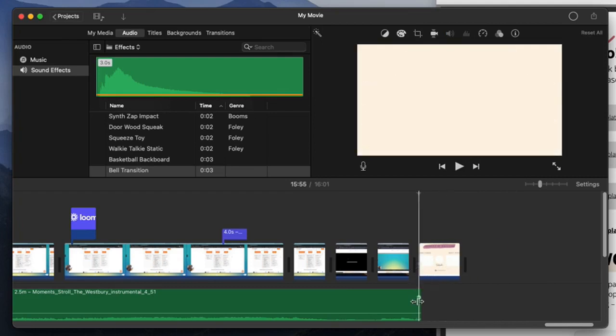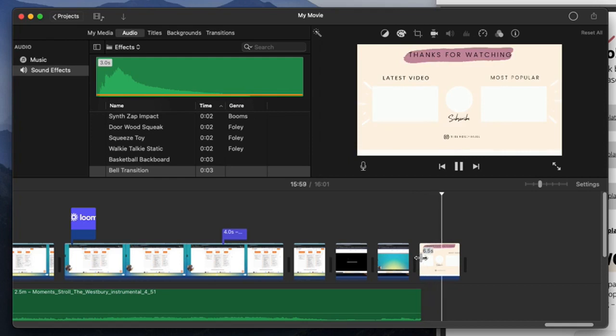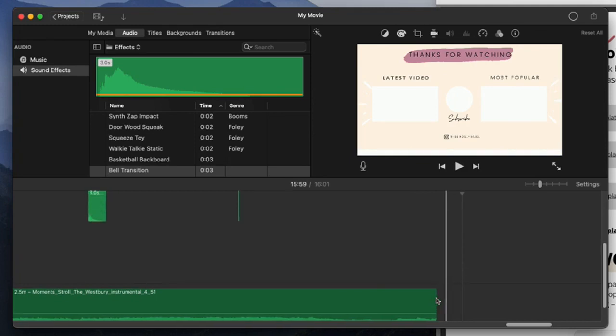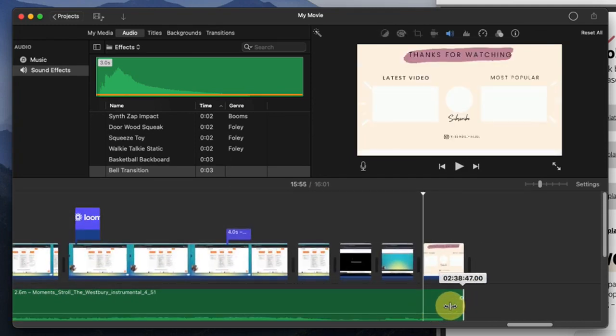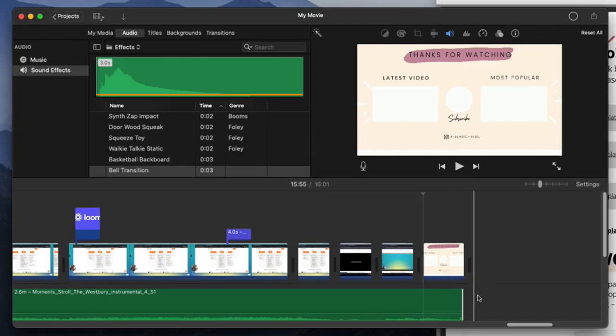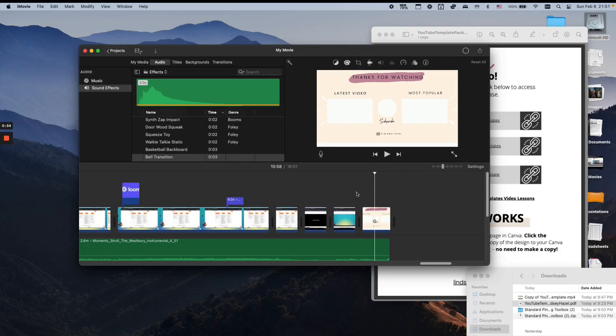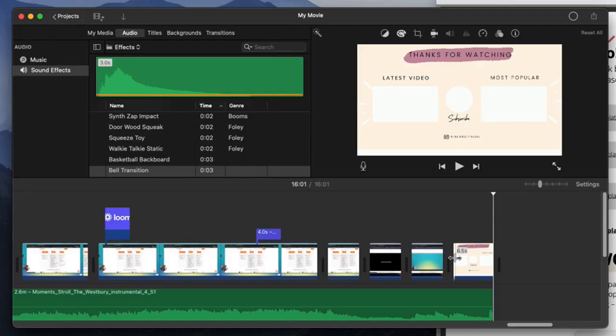What I would do is I would click on this music that I have right here to the end of this clip, and then when I play it you can kind of hear it. So that's how it would be.